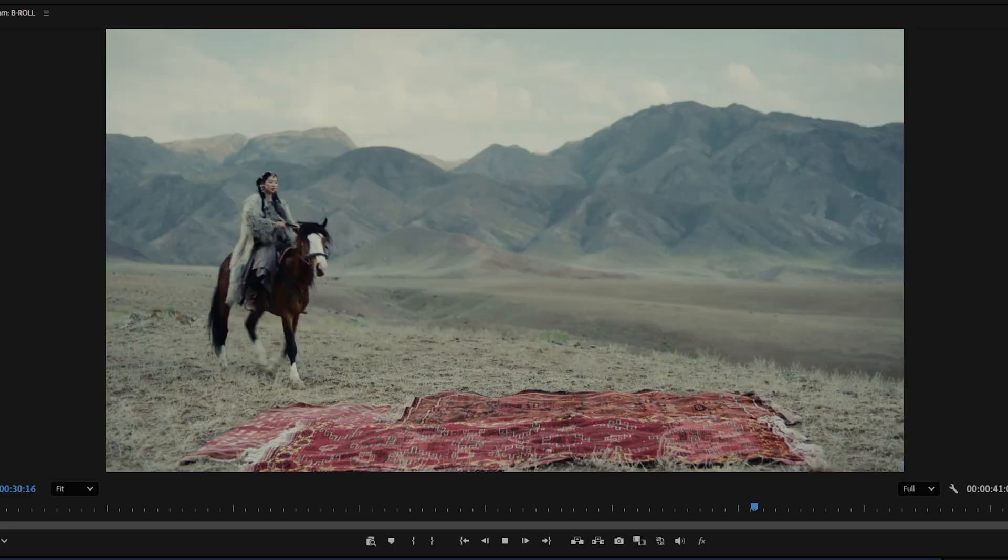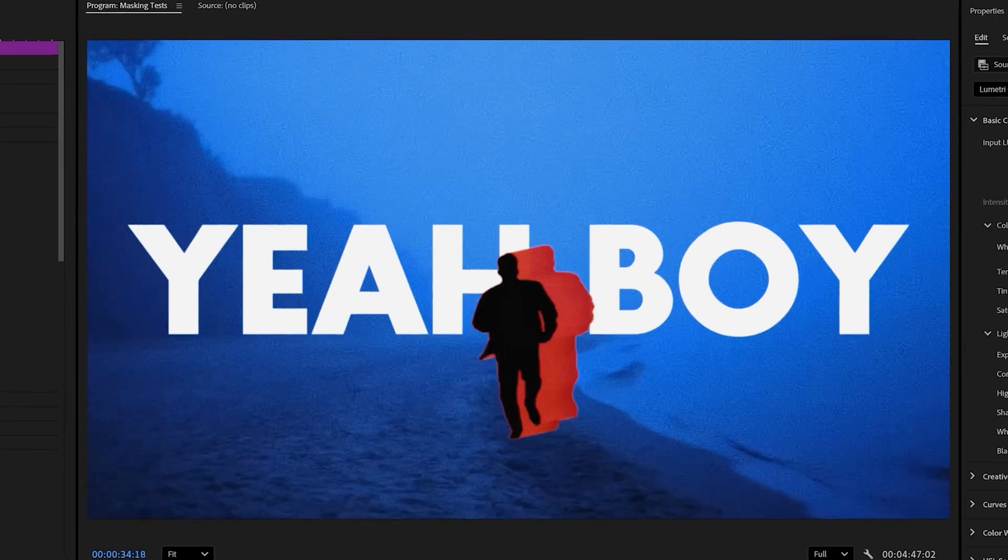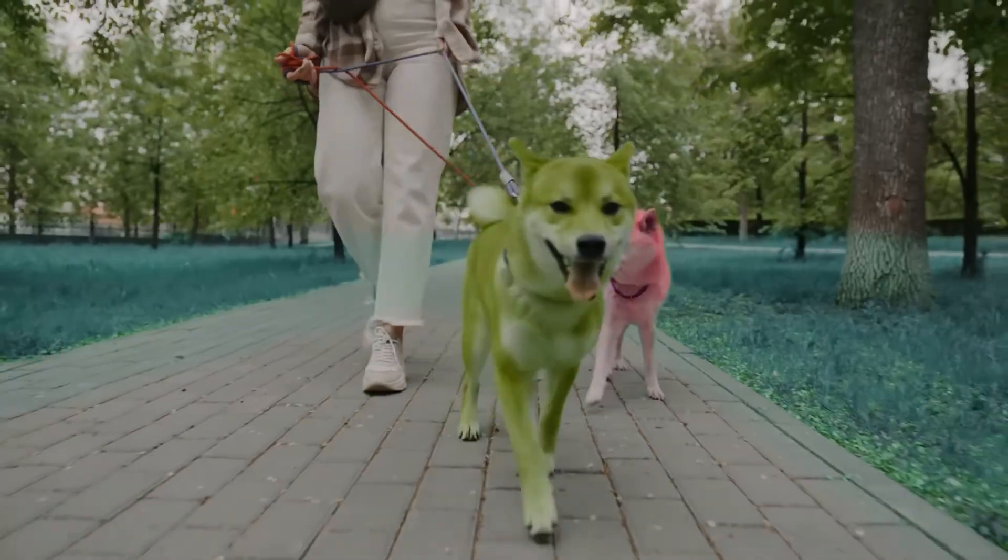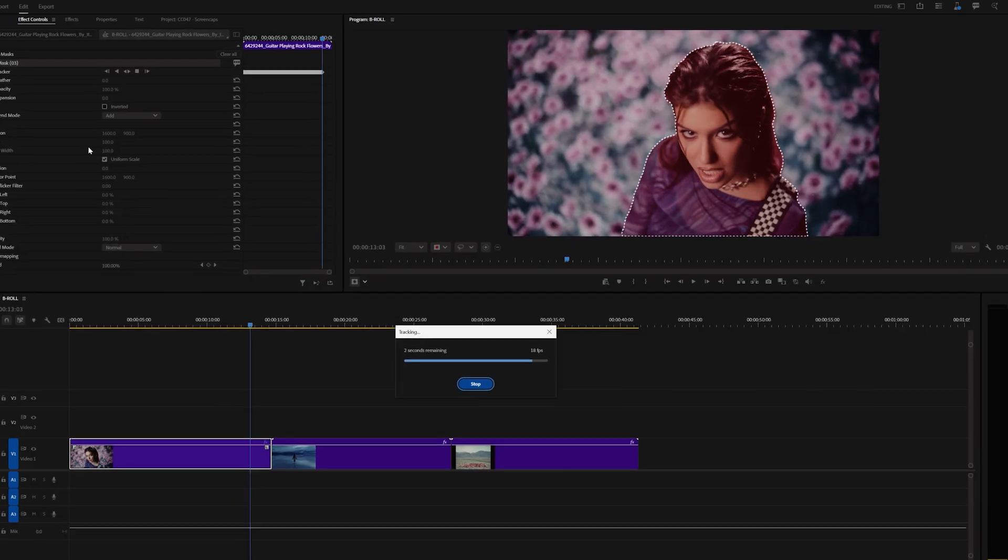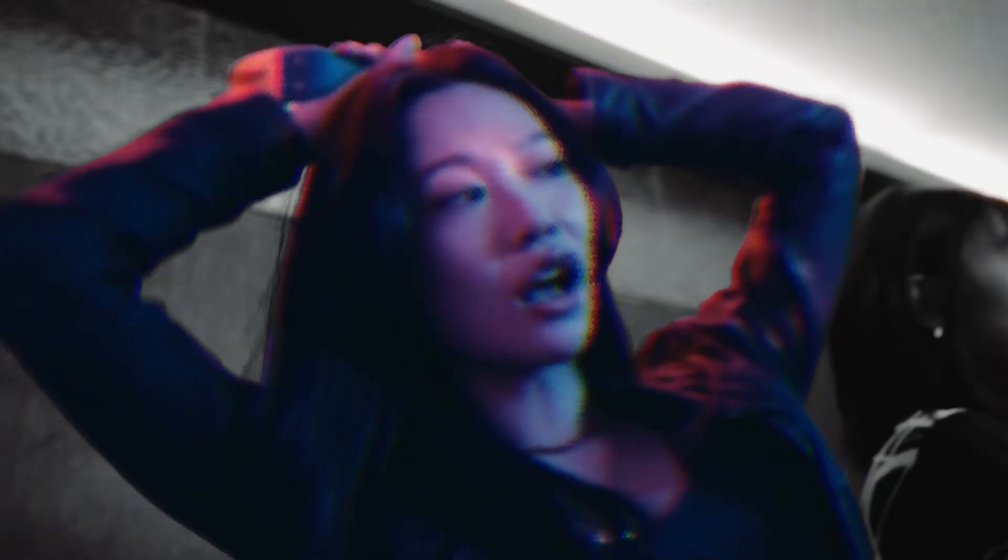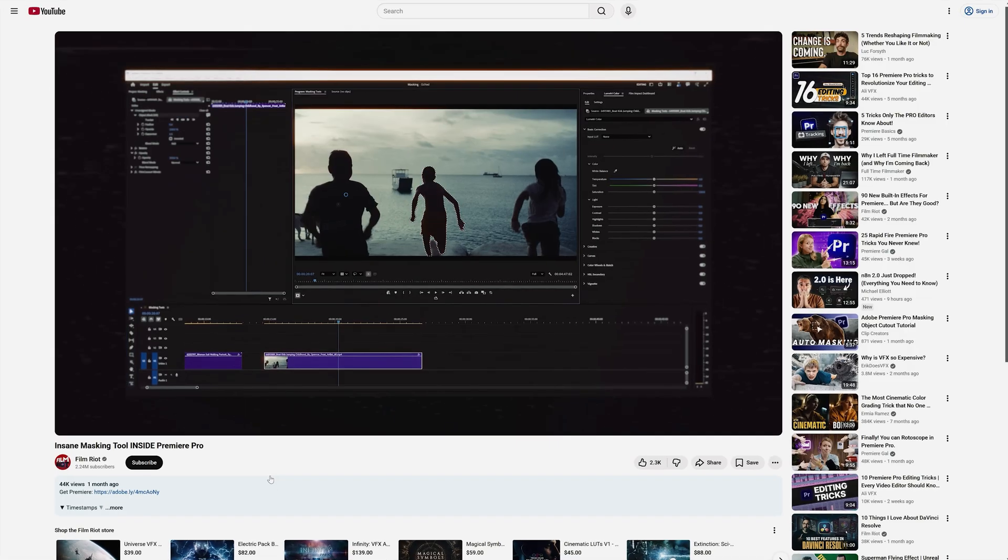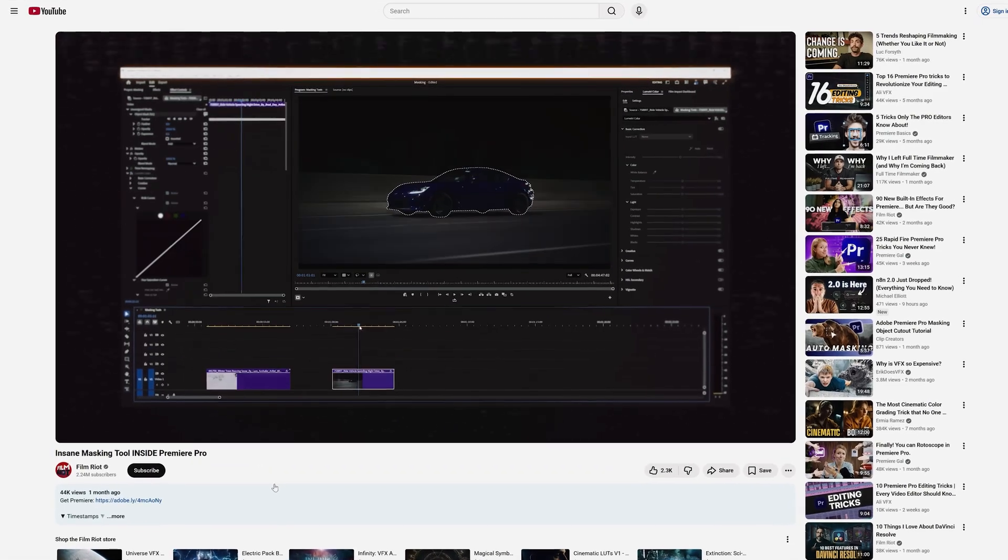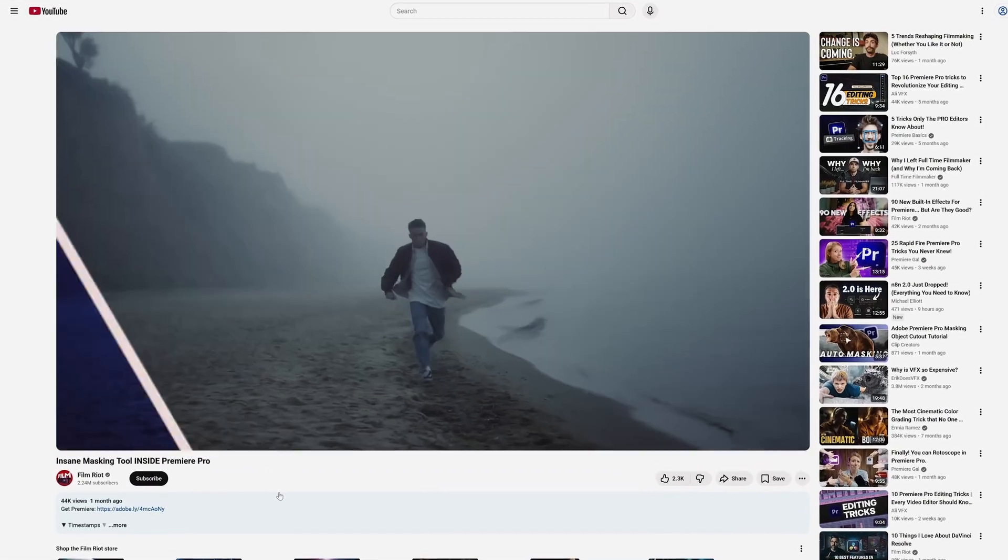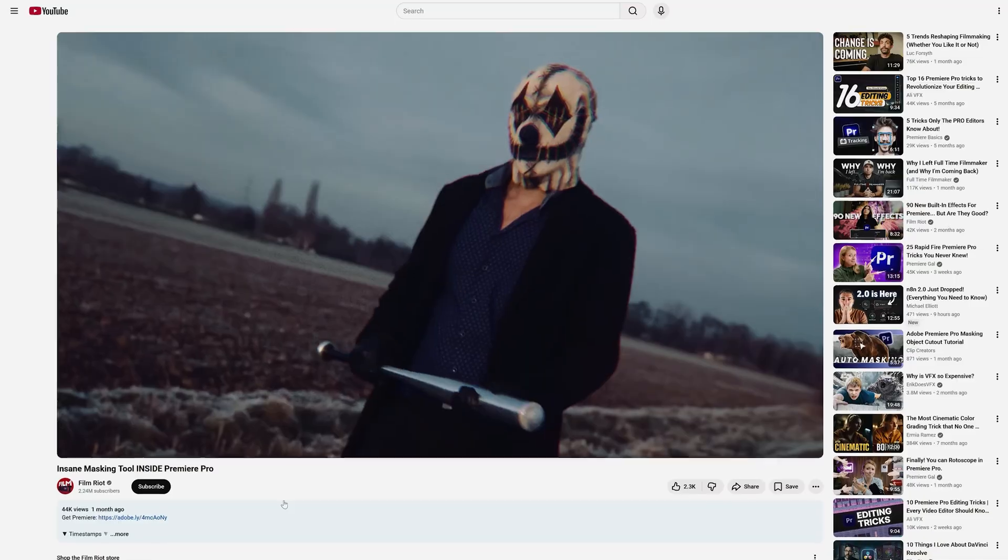You can apply effects, color corrections, or creative looks that stay locked perfectly to your subjects. From stylized effects to quick exposure tweaks, and the tracking is shockingly fast and accurate. It really opens up endless creative possibilities, and in fact, we just did an entire episode on our Film Riot channel for a deeper dive into what's easily my favorite feature on this list.